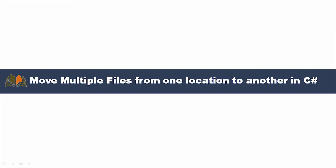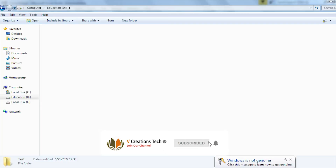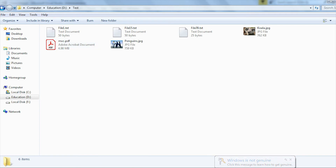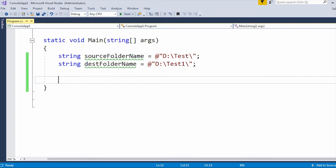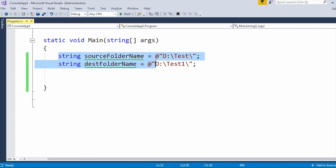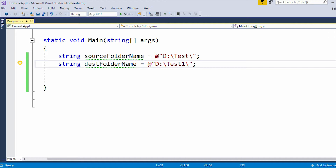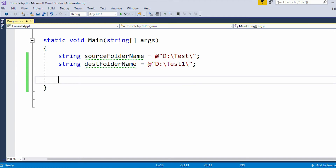Let me show you programmatically how we can move those files. I have chosen two folders. The test folder is my source folder which contains six files — there's no limit, you can use hundreds or thousands. The files can be anything: text, JPG, PDF, CSV, Excel. The destination folder is currently empty. I've declared two variables: the source folder name and the destination folder name.